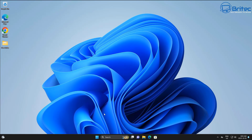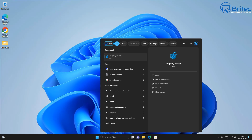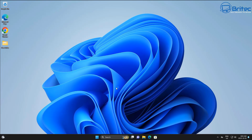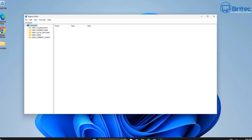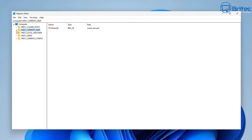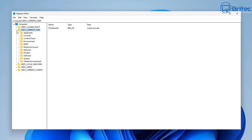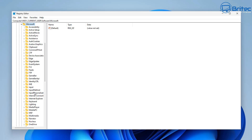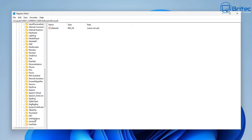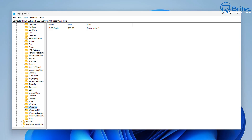Next you can check the Registry Editor to make sure the correct keys are installed, so let's open up Registry Editor. We're going to go into HKEY_CURRENT_USER, then go down to Software, open that up, go down to Microsoft and open that up further. Then come down to Windows and open that one up.